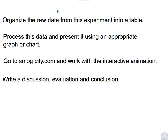Your task is to organize the raw data from this experiment into a table, process this data, and present it using an appropriate graph or chart.